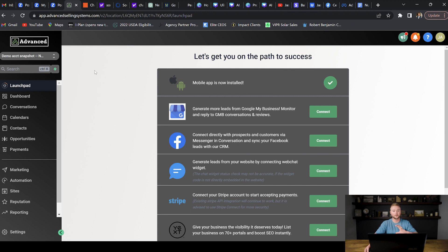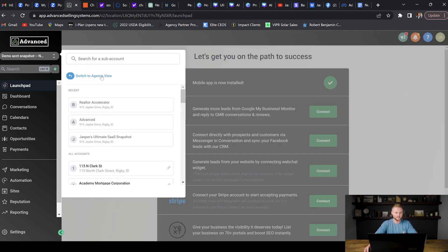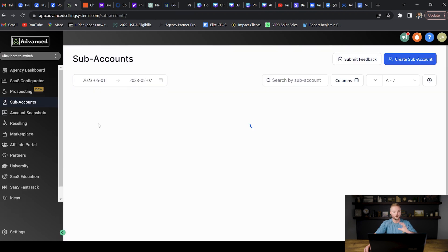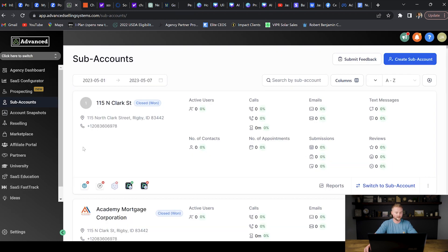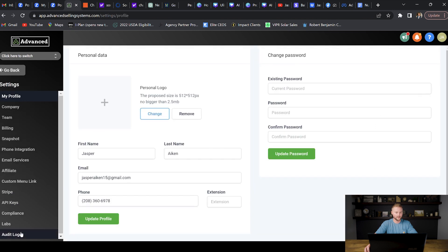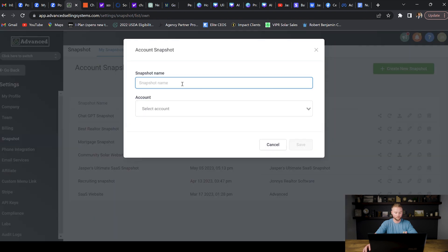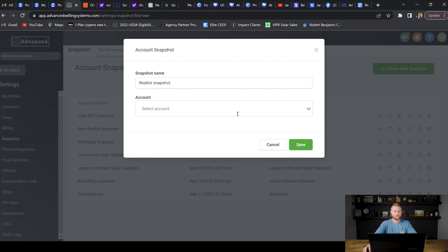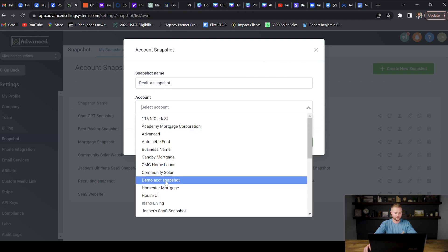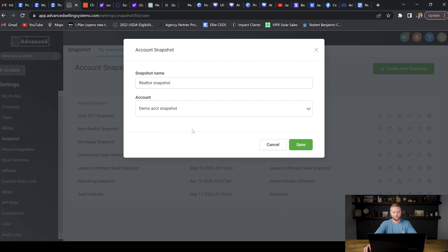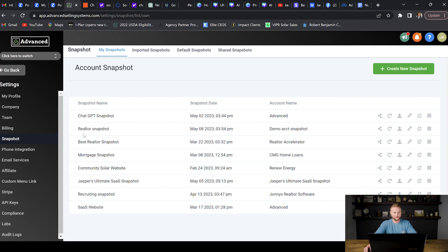Once you've built out everything inside the sub account, go to your agency view, go to settings, then the snapshot tab, and click create new snapshot in the top right. Name it — for this example it would be my realtor snapshot — then select the sub account you're taking the snapshot of. Hit save and there we have it — our realtor snapshot is created.